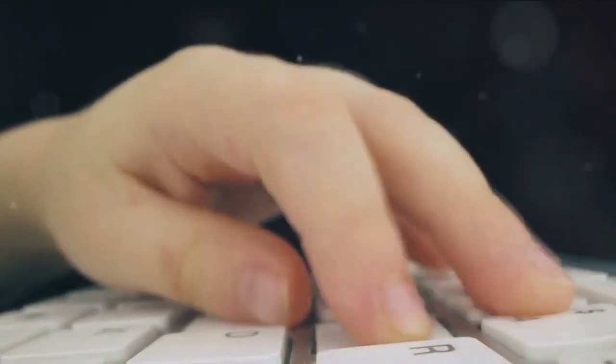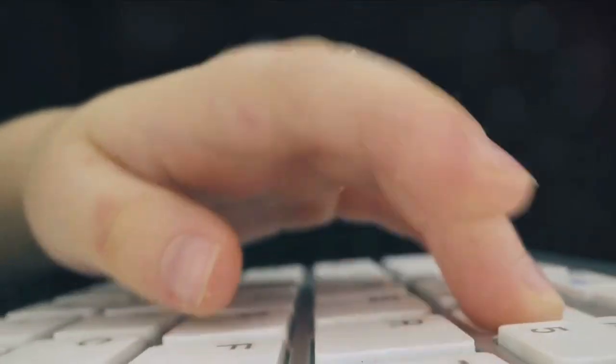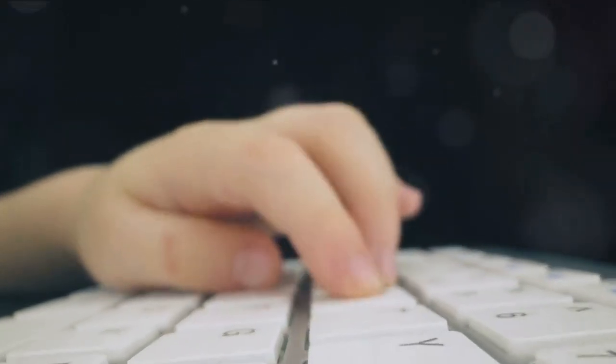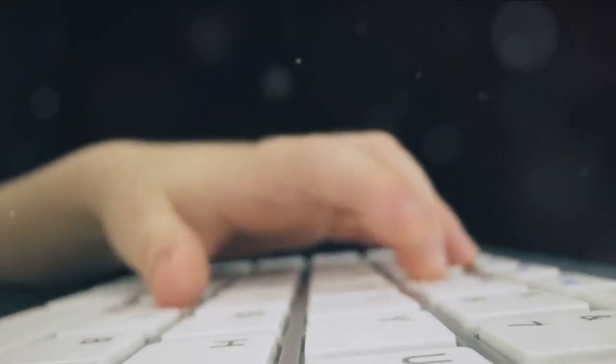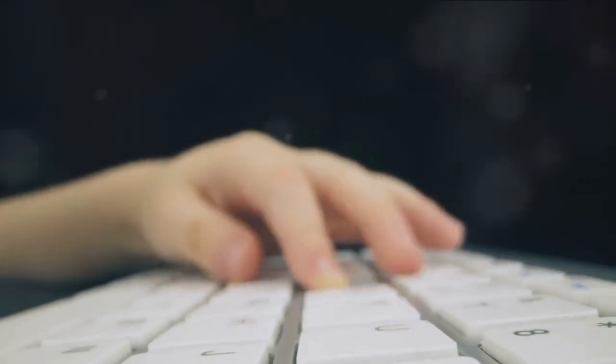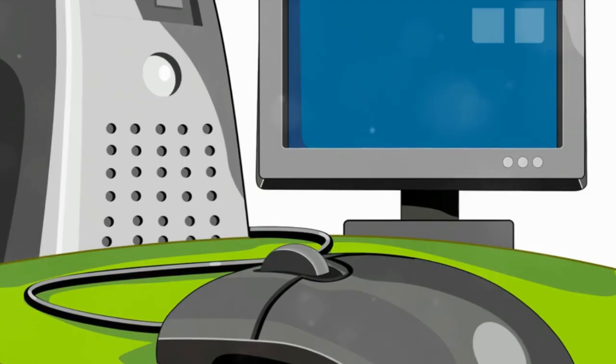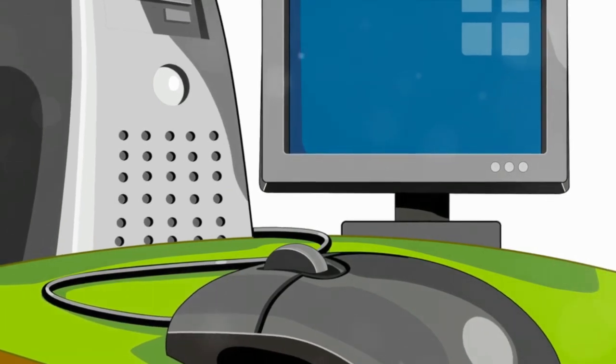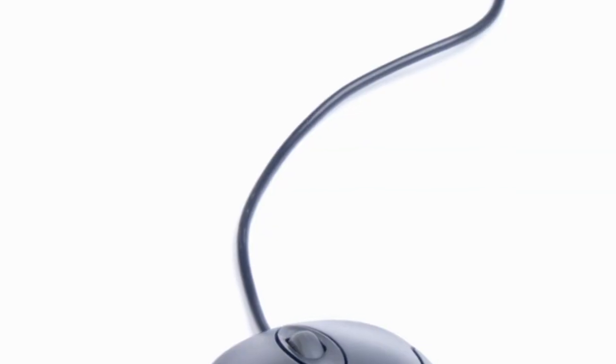For the first time, users could interact with their computers in a direct, intuitive way. They could point, click, and drag, all with a simple movement of their hand. This was the dawn of a new era in computing.